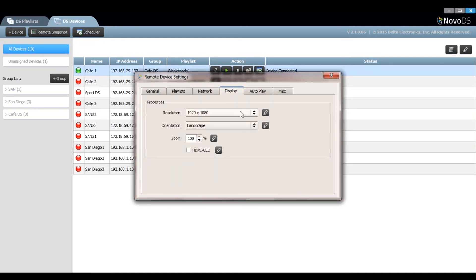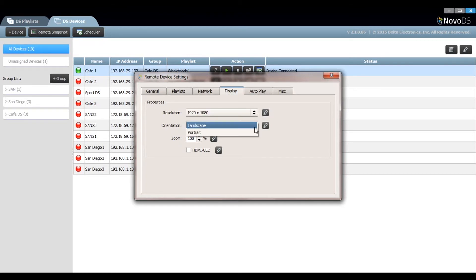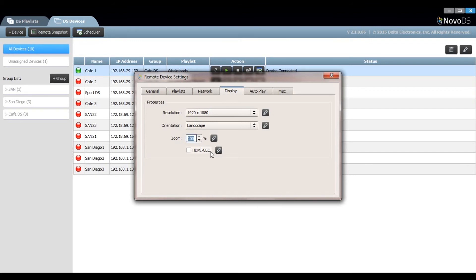Under the display tab you have your output resolution settings, your display orientation, the ability to manipulate the output zoom, and an enabler for HDMI CEC control. Make sure to click on the right button to make any changes take effect.